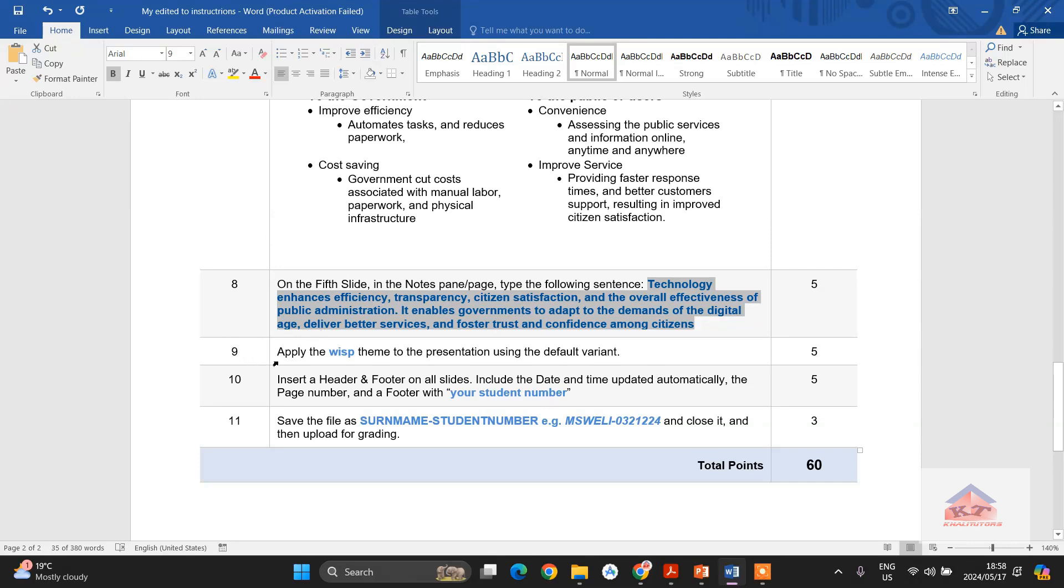Okay, in step number nine it says apply the wisp theme to the presentation using the default variant.